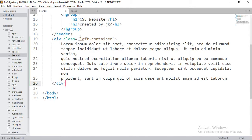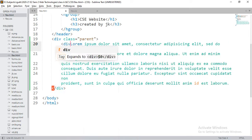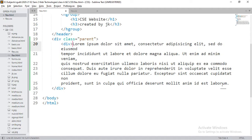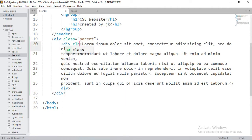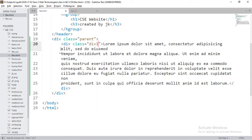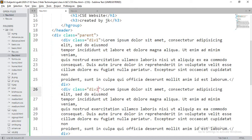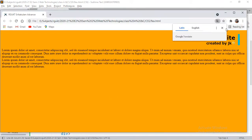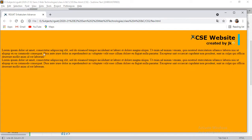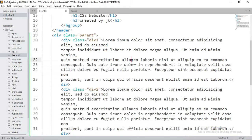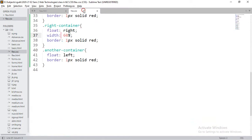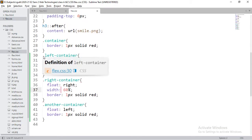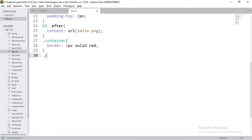Let me show the Flexbox approach first. I'll take a class called 'parent' containing two child divisions: div1 and div2. If I refresh, they look the same as the previous example — stacked vertically as block elements. Now, to get the same two-column pattern, instead of writing all that float code, I'll simply access the parent container and apply Flexbox.